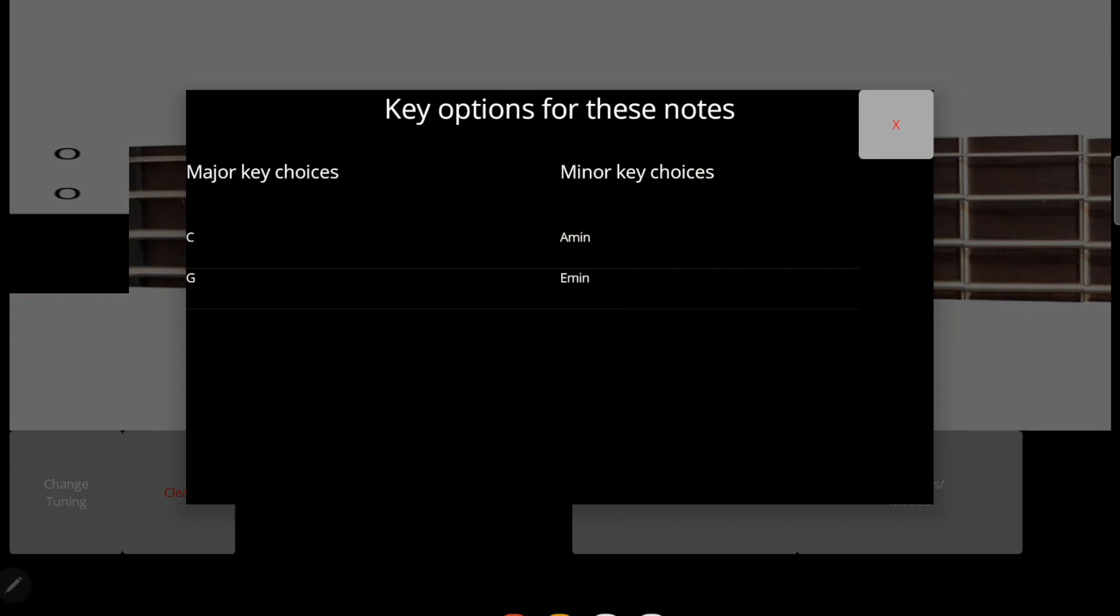When you select one, it'll close that window and highlight all the frets of the notes of that key, with the roots highlighted in green and all the other scale notes highlighted in blue.